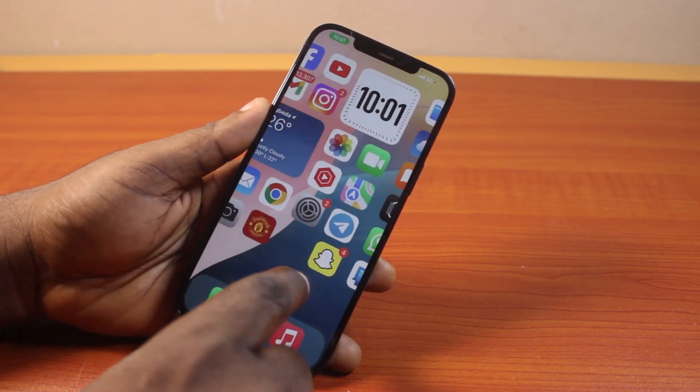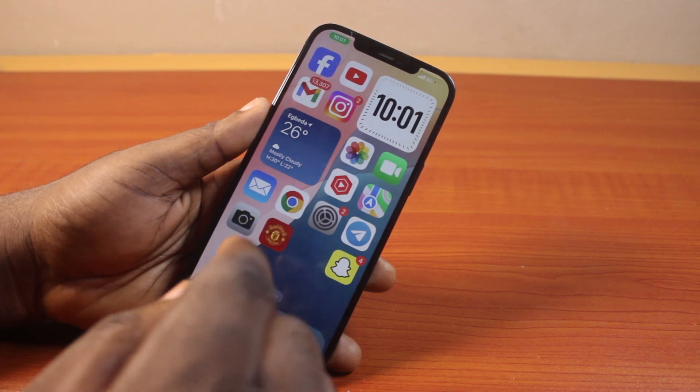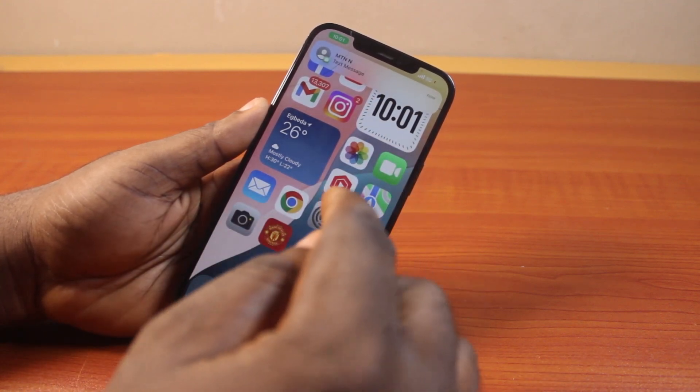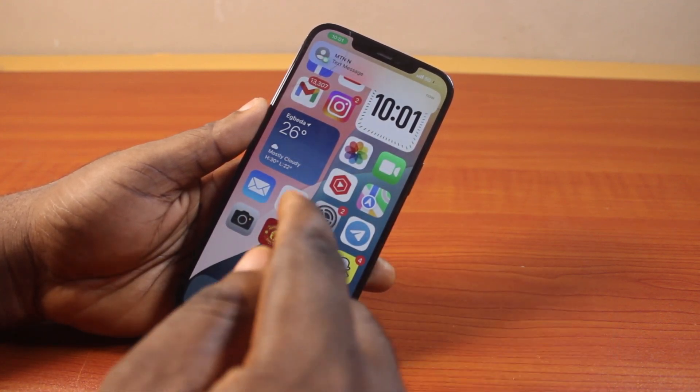See that? It's only going to show a cleaner home screen and a bigger app icon.